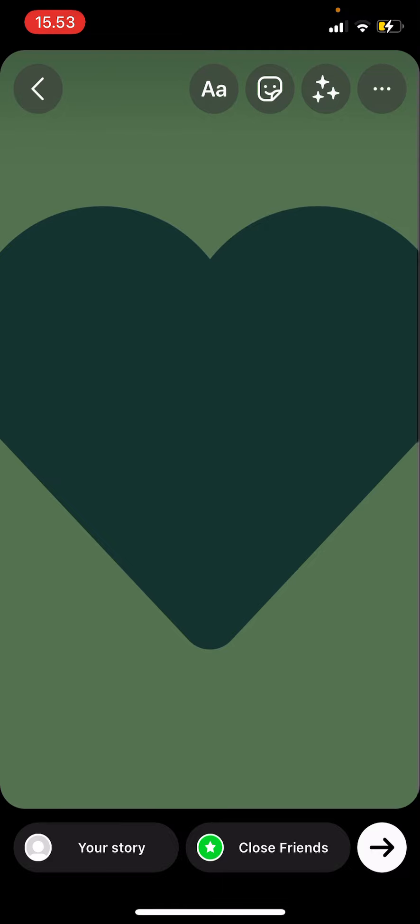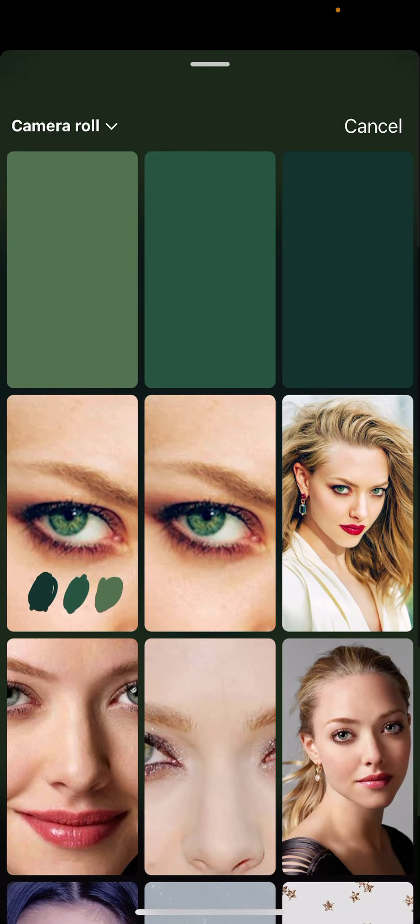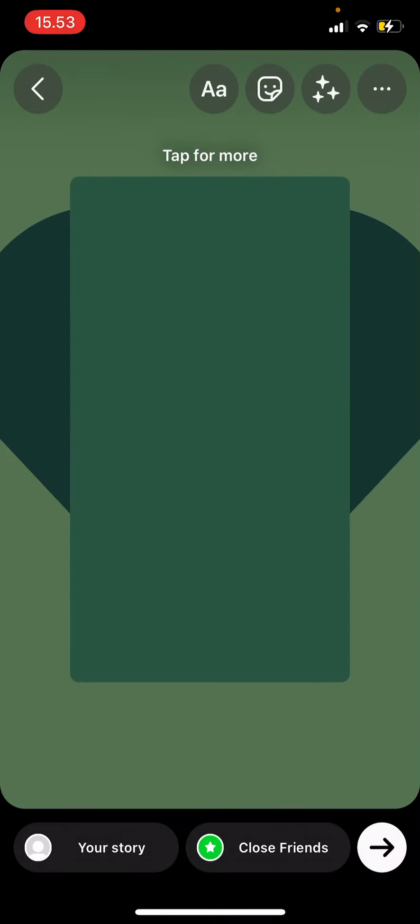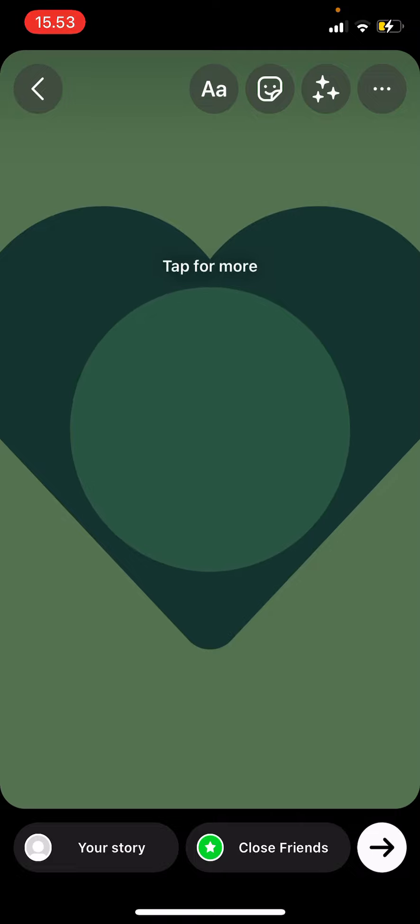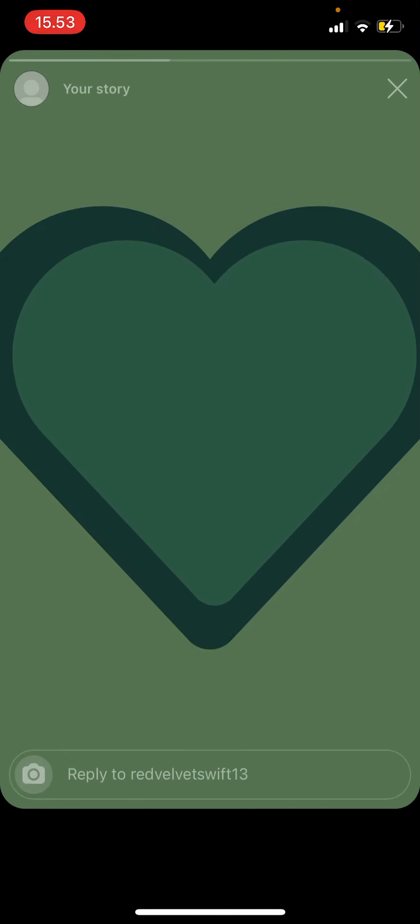And then I'm going to do that again. So go to sticker, then the medium one, tap for more, and adjust it.